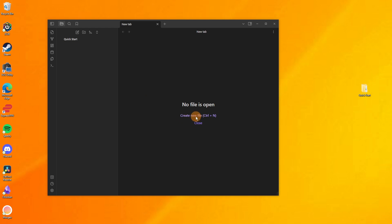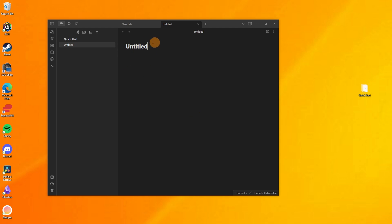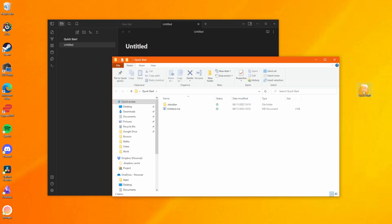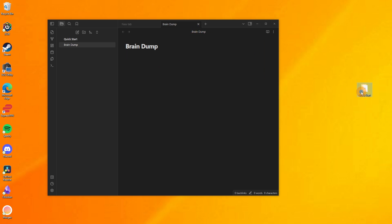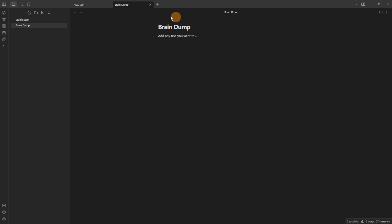If I create a new file I now have an untitled file, and when I go into the folder you can see the untitled file has been made there. If I quickly rename that file, you can see it's changed the name inside of Obsidian. If I double click on the folder it's changed the name inside the folder too, because Obsidian is just the folder — and now I can just type text, just like any other writing app.